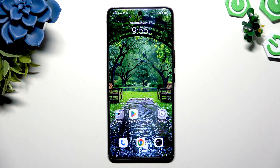In front of me is Vivo V50 and today I would like to show you how you can resize icons.